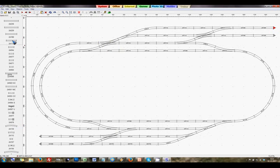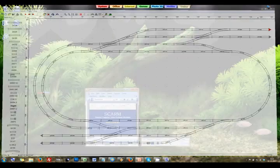This is really as simple as it can get with SCARM. See you later in tutorial number 7, where we are going to talk about flexible rail.